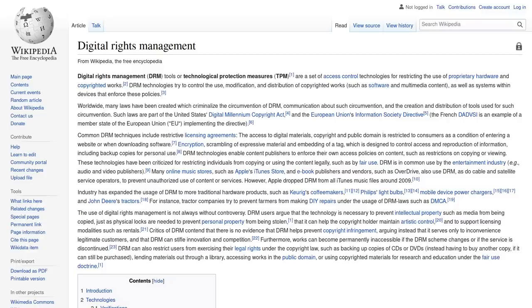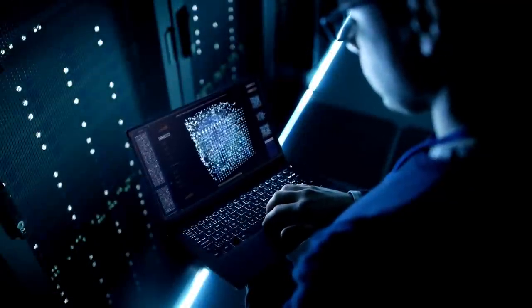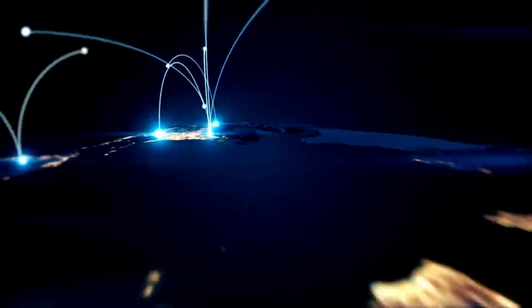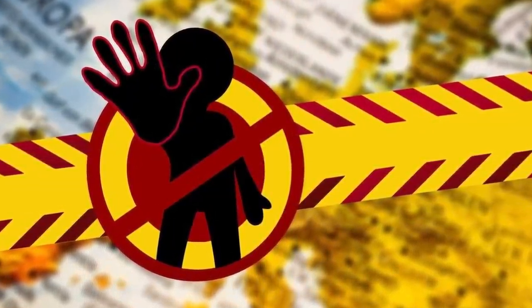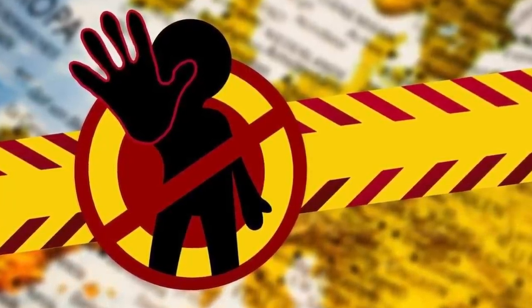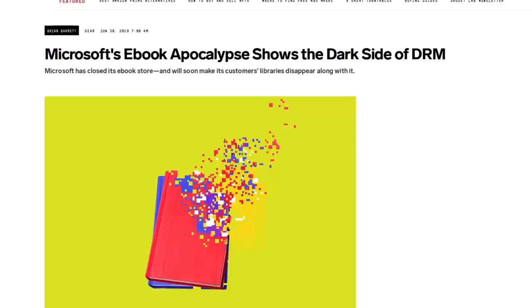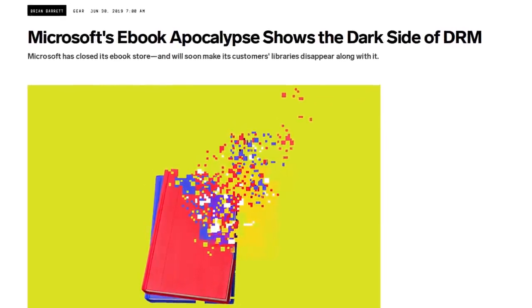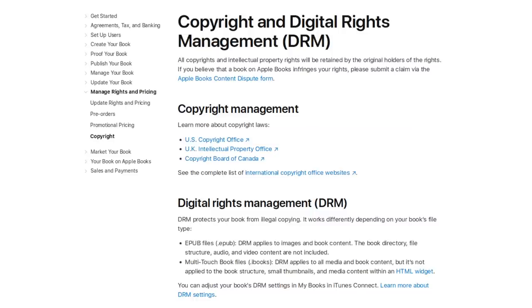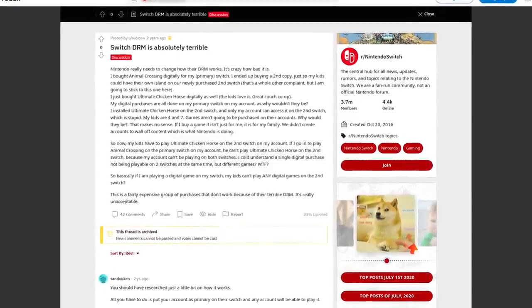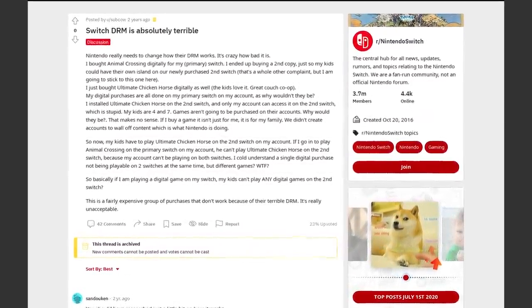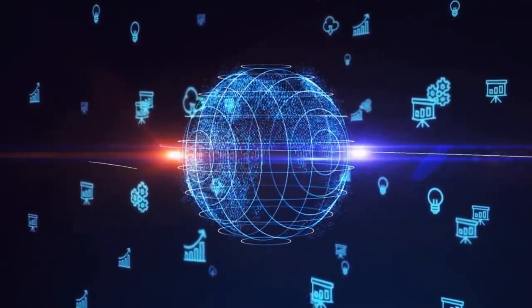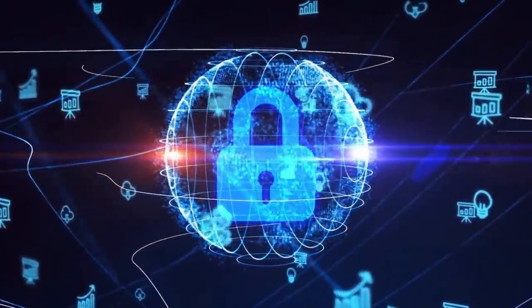DRM, or digital rights management, is perhaps one of the worst things for consumers to deal with in the digital age. It is software developed strictly to restrict what users can do with the software or device that they purchased. DRM is very commonly used amongst some of the biggest competitors in the technology space. Microsoft, Apple, Sony, and Nintendo are some of the most notorious companies that have implemented very strict DRM into their software and devices. Today we're going to take a look at some of the more sinister examples of DRM.